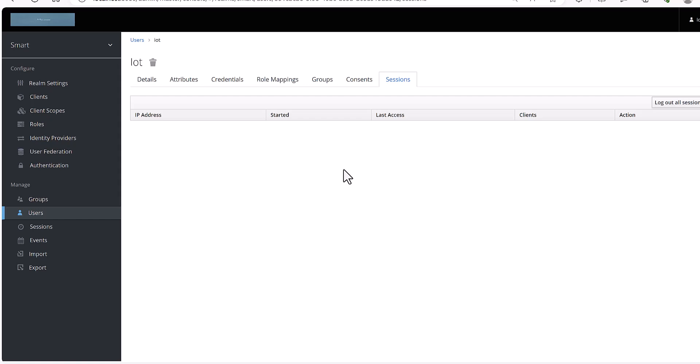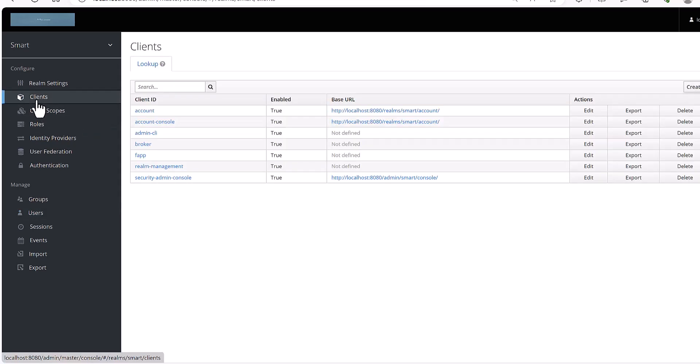But before we go to the code, we need to create a client for my app. In that case, you would need to go to the client part of Keycloak.